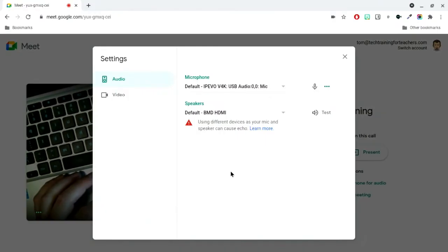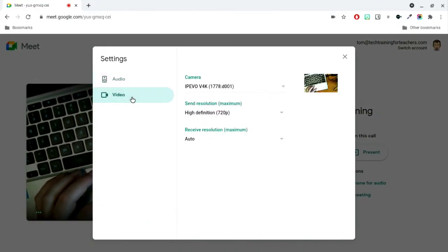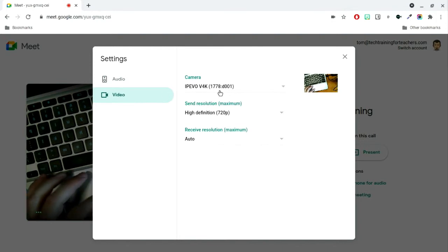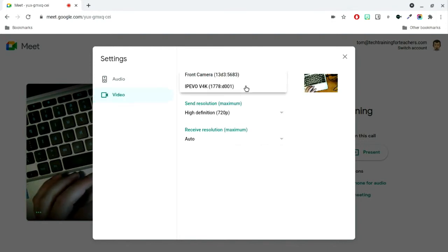In the Camera tab, choose your computer's built-in webcam. I'll explain why we need to do this shortly.